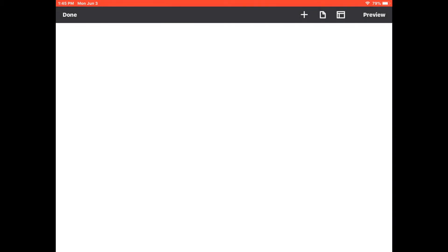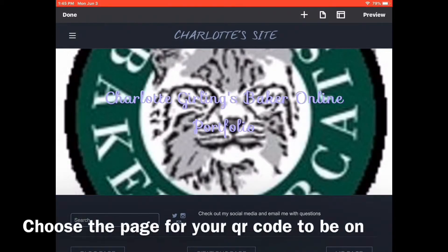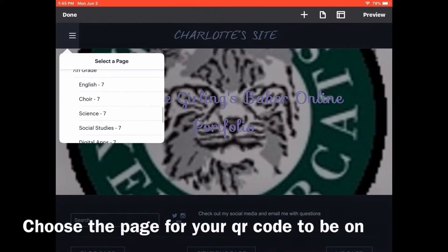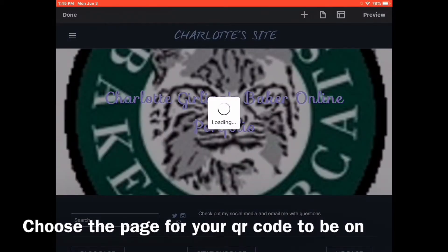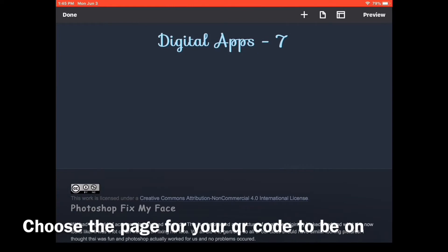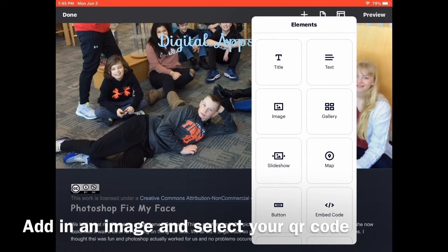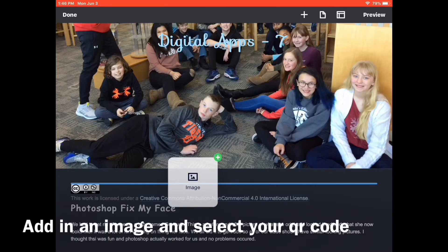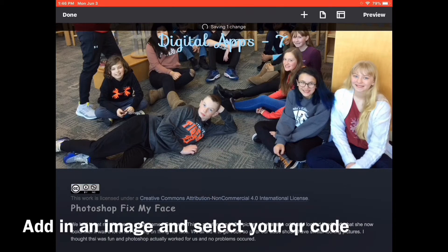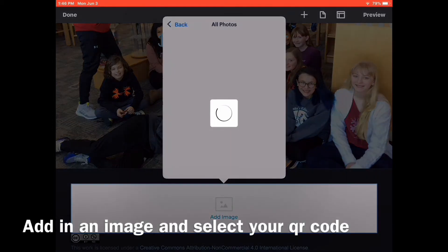It may take a bit to load. Once it is loaded, it will take you to your home page where you can select the different page that you want your QR code to be on. I'm going to do Digital Apps 7th Grade. Once the page is loaded, scroll down to where you want your QR code to be. Then click the plus button at the top and select the image button. Hold it down and drag it to where the blue line is and release your finger from the screen. Now you have added an image.